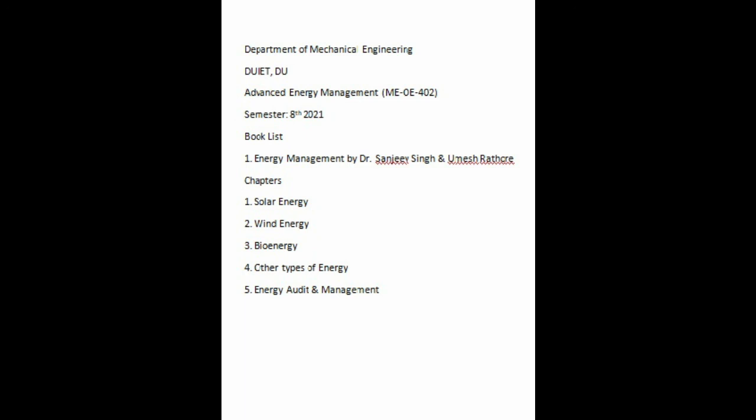Then we'll touch upon non-conventional sources such as solar energy, wind energy, bio energy, and other types of energy — how we can incorporate these sources into our present setting to increase energy efficiency. Welcome to the course.